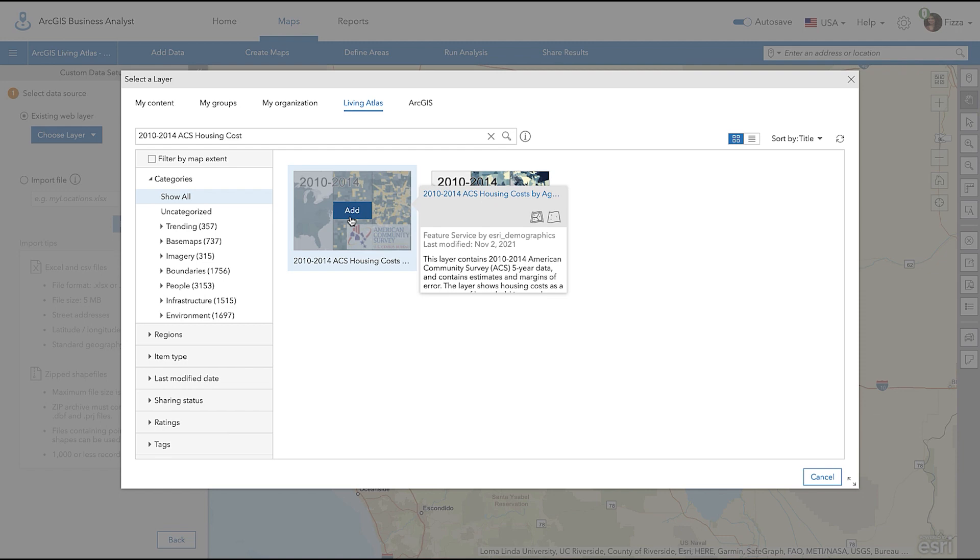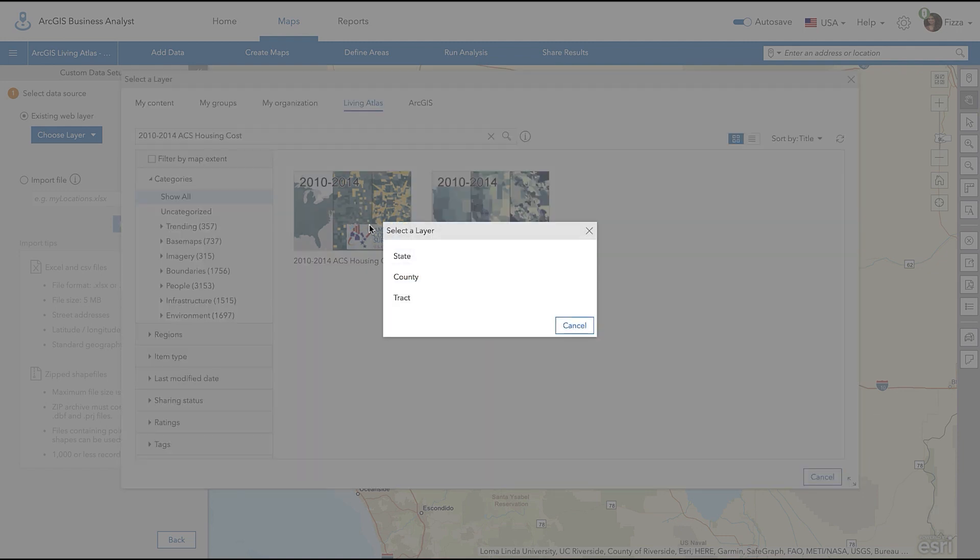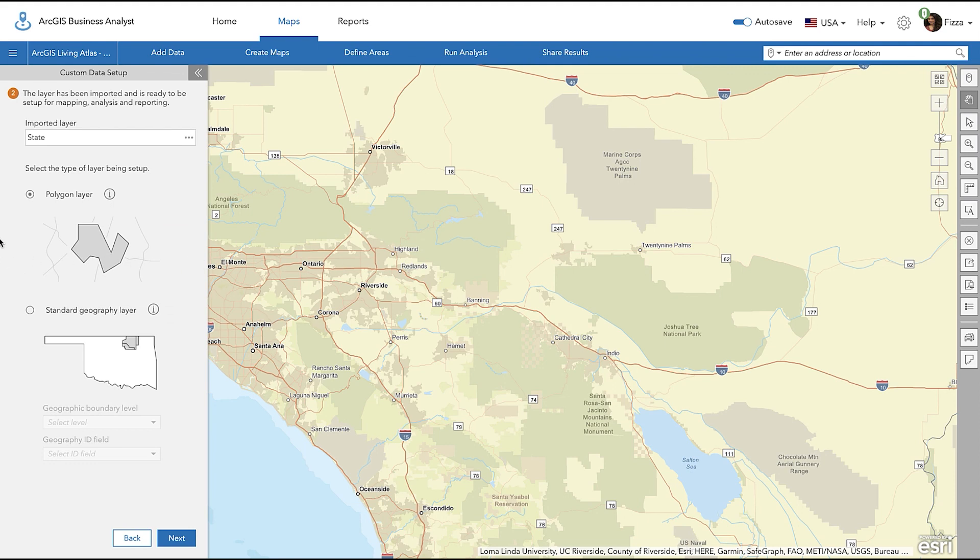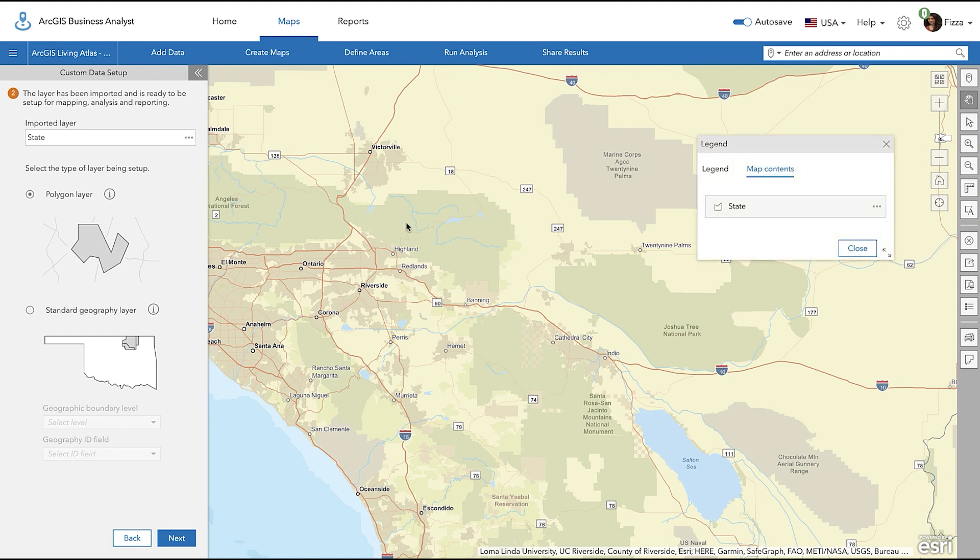A pop-up will appear to select the type of layer. On the left side, in the Imported Layer section, click on the Action menu and select the Open Layer to add the layer to the existing map. You will now see the layer in the Legend pop-up.